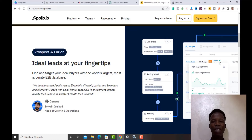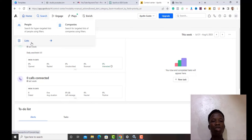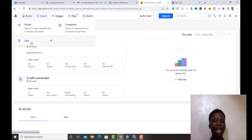I'm inside an Apollo account I created recently — it's empty with no data yet. If you haven't created an account, you'll see a sign-up button. So what I want to do here is build a list of people I want to send emails to. I'll go to Search to start filtering results.